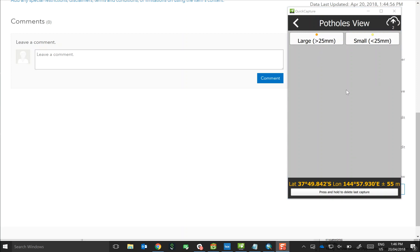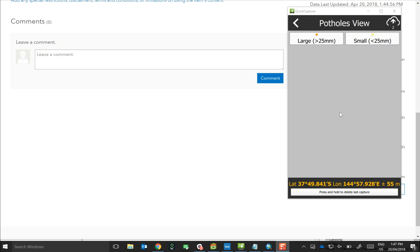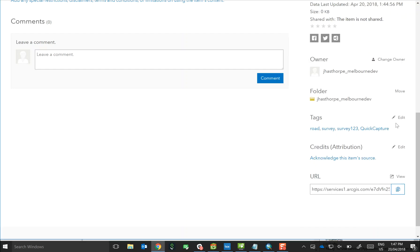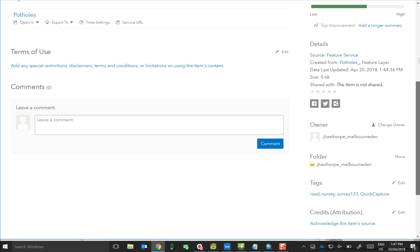Now the cool thing about feature templates is that we can actually override them. So if we want to change how these buttons are displayed or actually add in new buttons, then we can actually go back into ArcGIS Online and make those edits to the templates there and then save them to the feature service. And then Quick Capture will actually basically re-read the information in the feature service and update the project accordingly. So I'm going to show you how to do that.